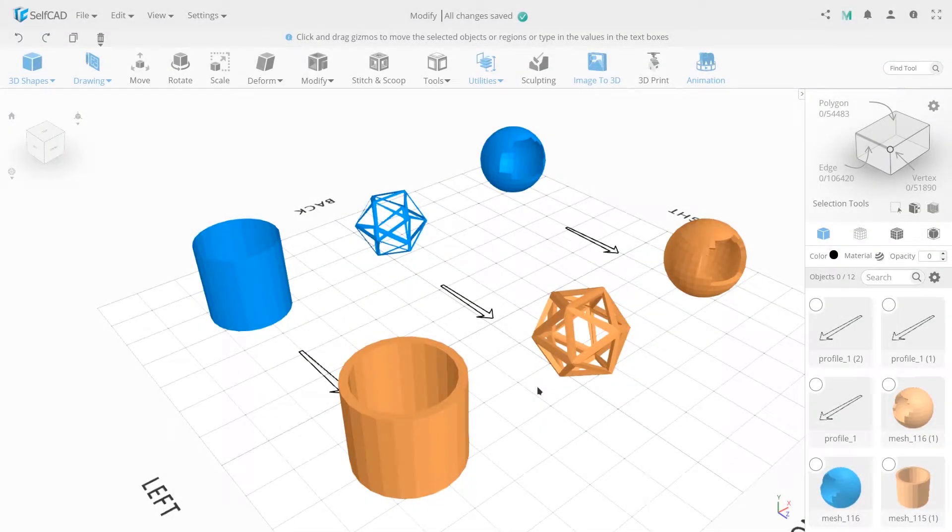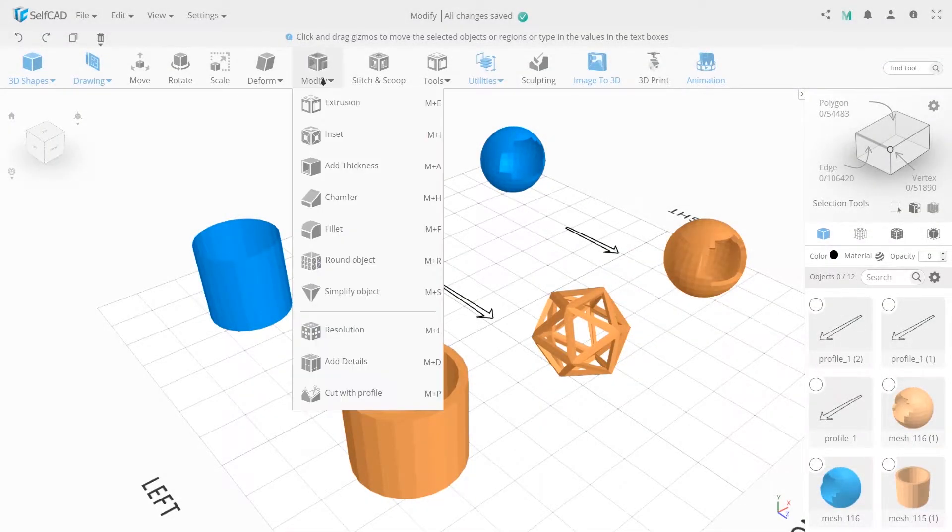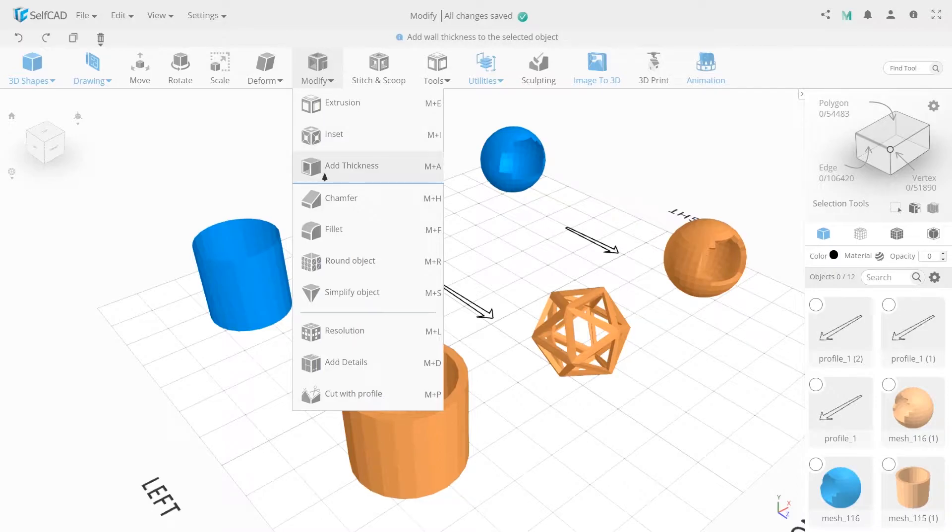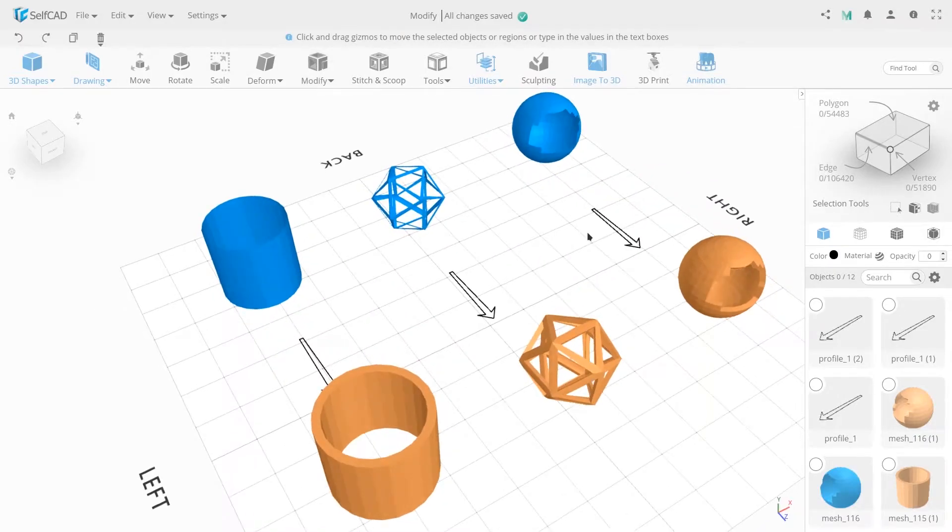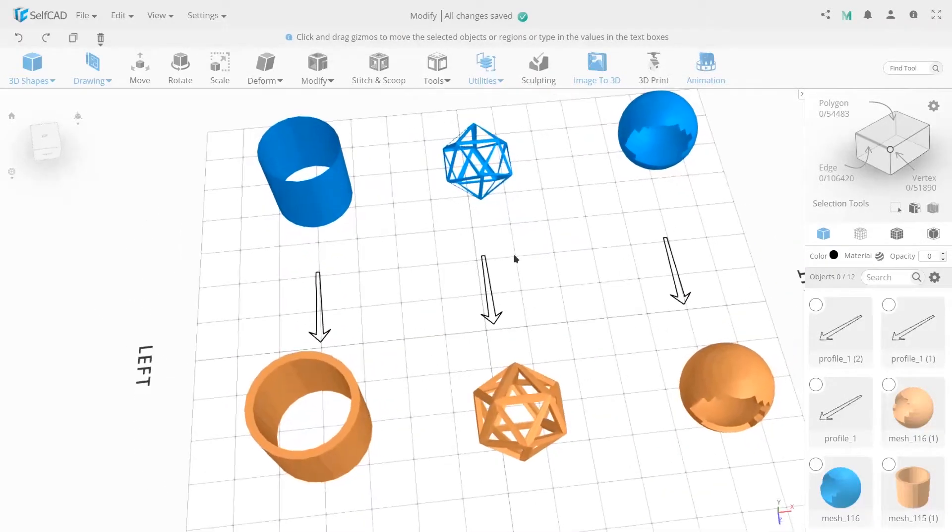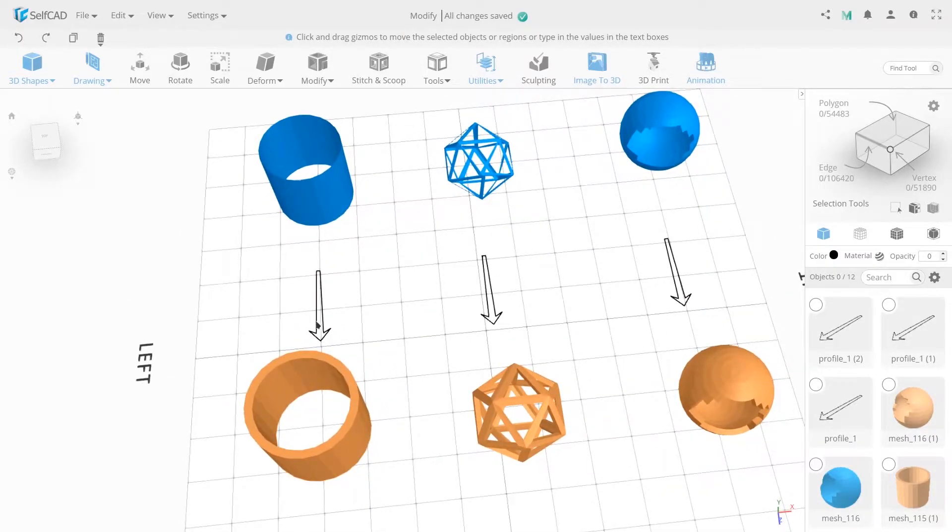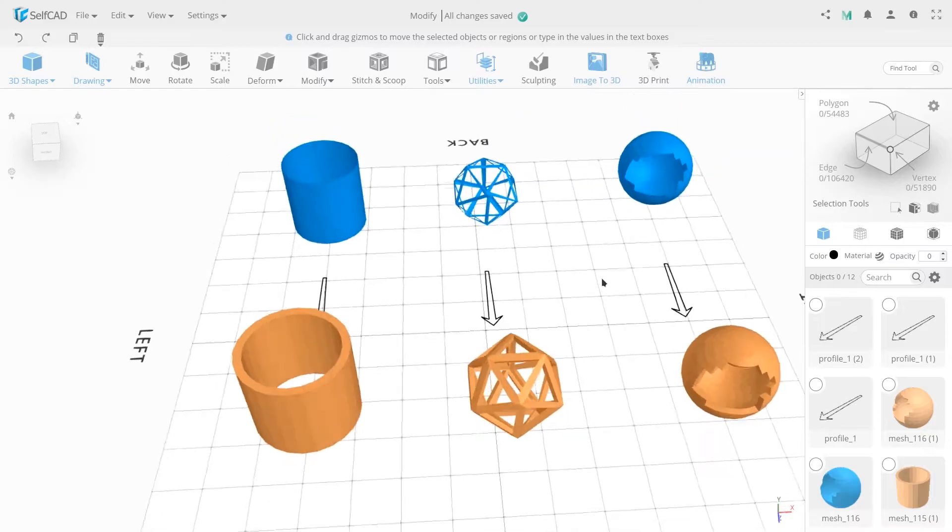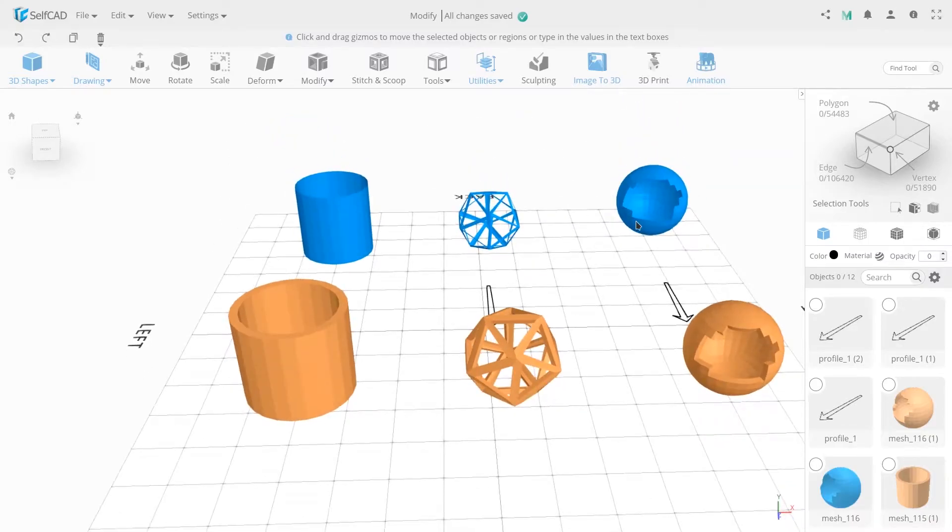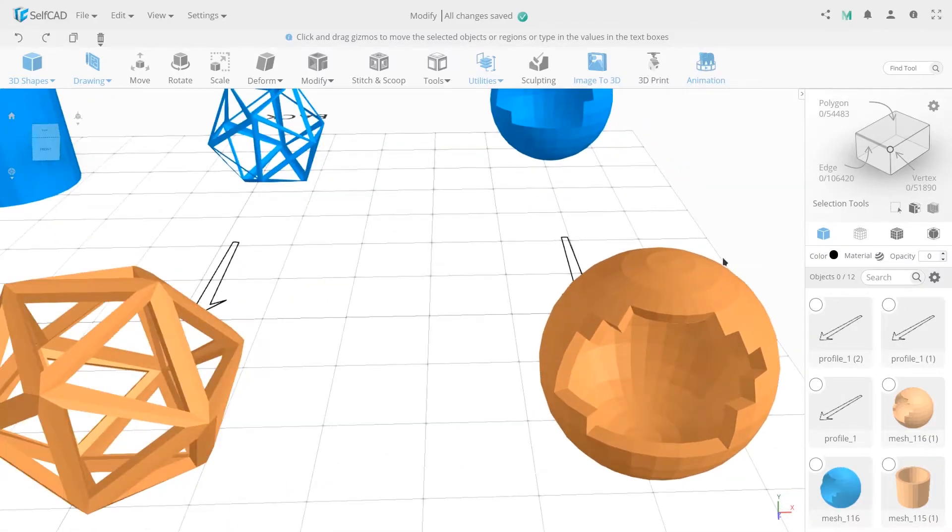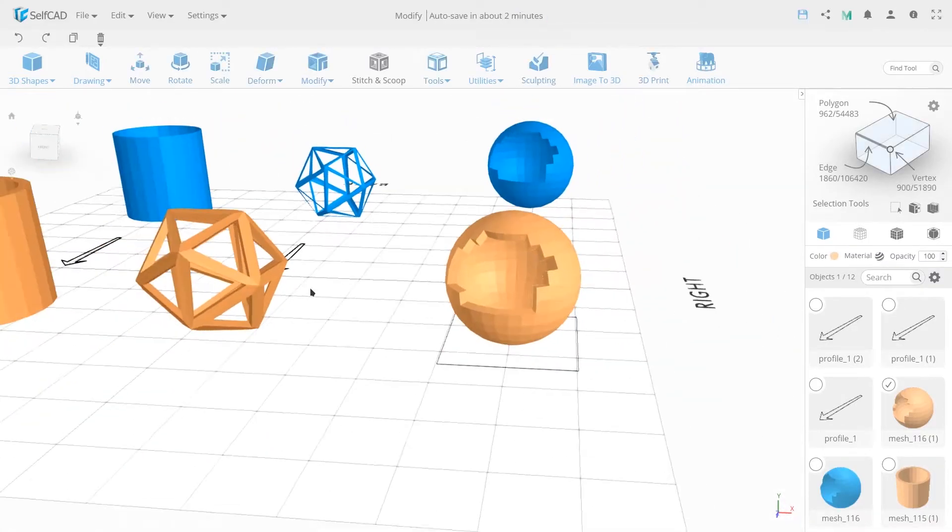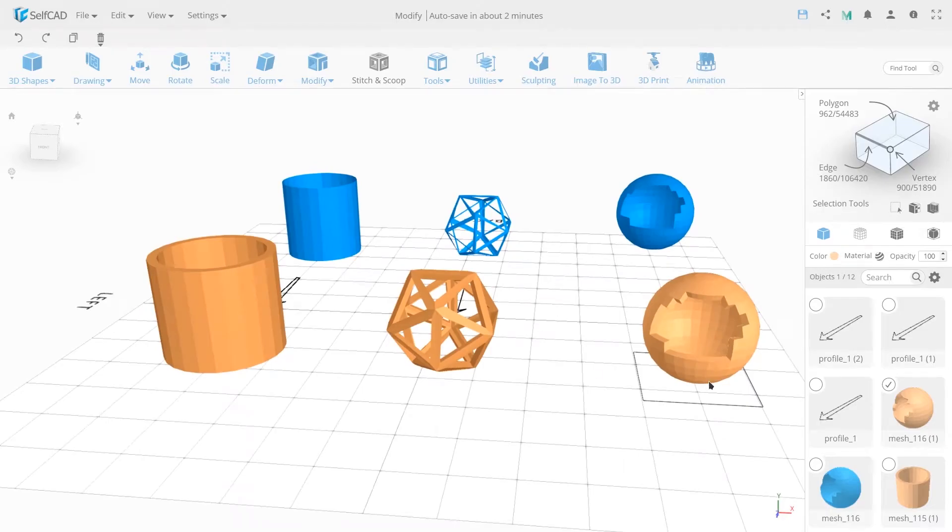Today we will look at the Add Thickness modifier. This modifier gives some thickness to the plane by adding an additional set of faces. These faces will be placed outside or inside according to the already existing ones.